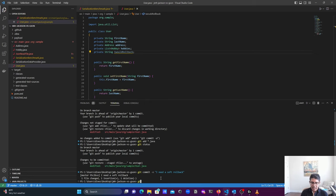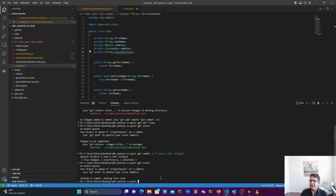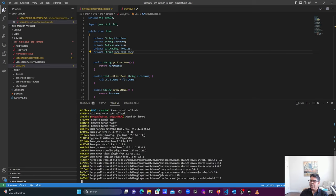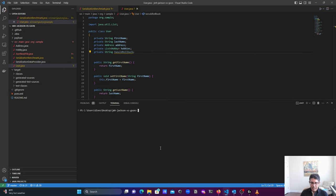Let's first check git status — it should have nothing in there, and it confirms all files are up to date. Now let's do a git log using the one-line format so it's easier to read. I can see the commit message 'I need a soft rollback' is showing up. I'll exit and clear the screen. The command we're going to use is git reset, and you need to specify how many commits to go back. I need to go back one commit, so I'll use git reset soft HEAD~1.